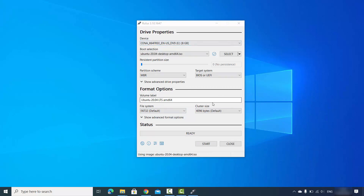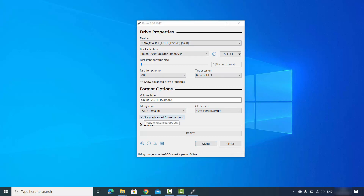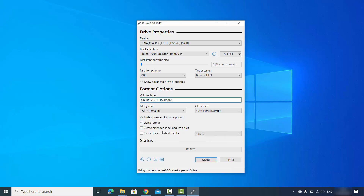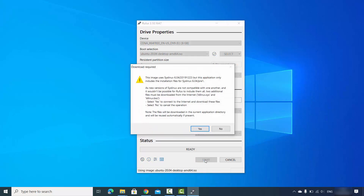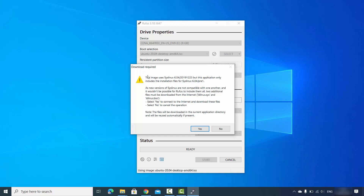Leave the file system as default as well. Once you are ready, click the Start button. You also have advanced format options you can review, but leave everything as default. A warning will appear saying a download is required — this image uses a SysLinux version that requires installation files.